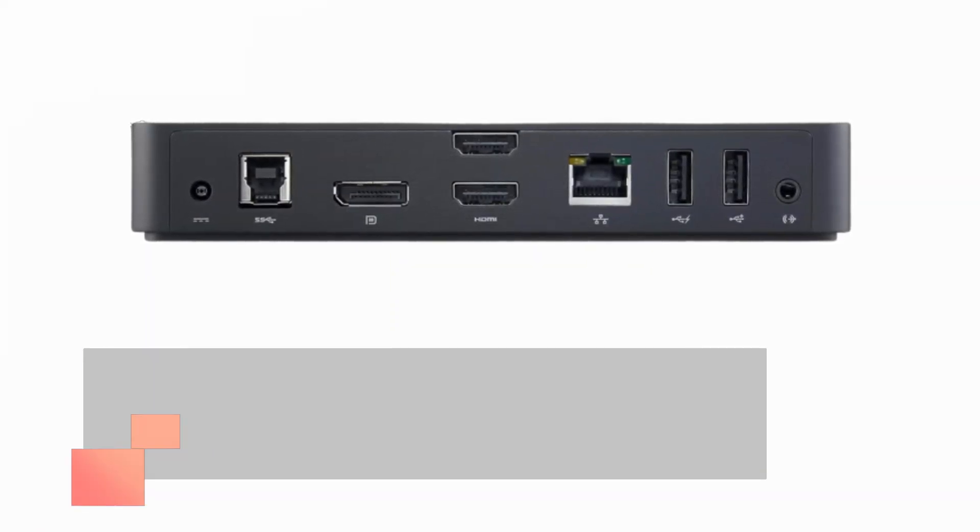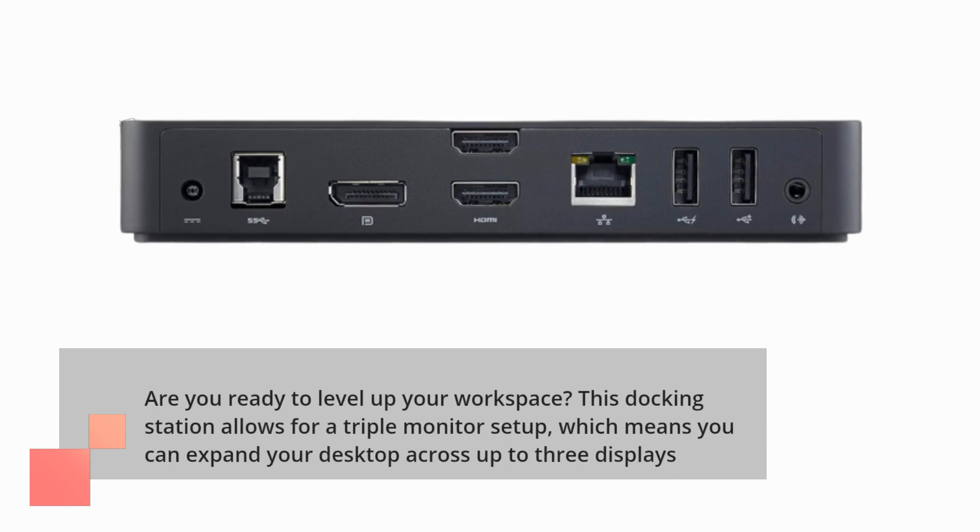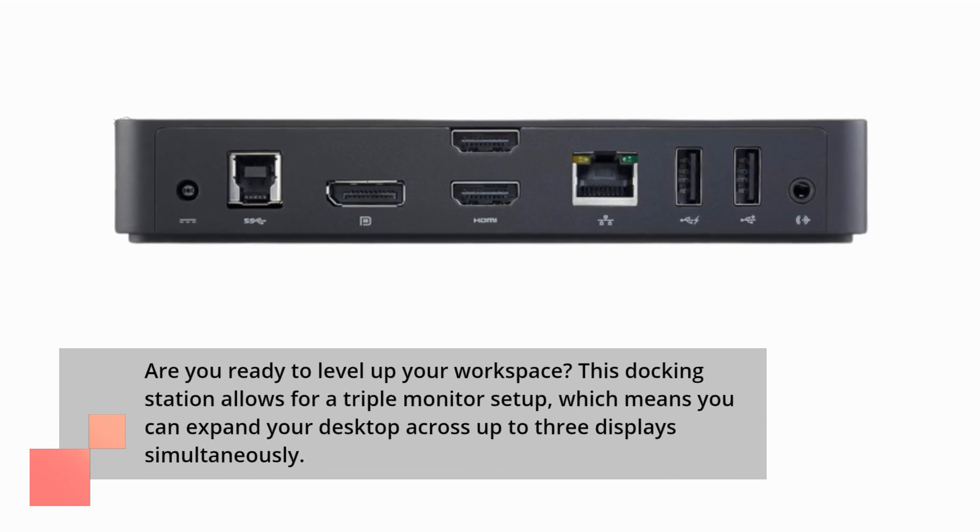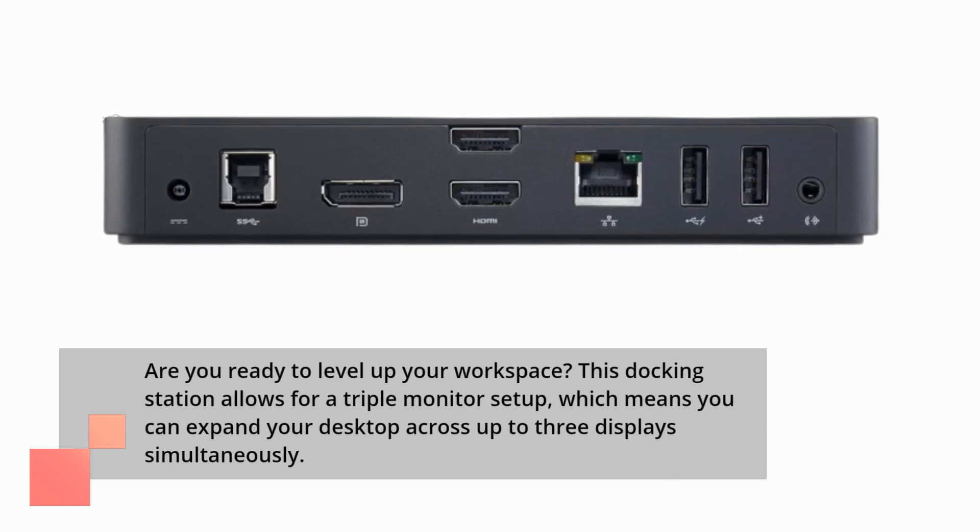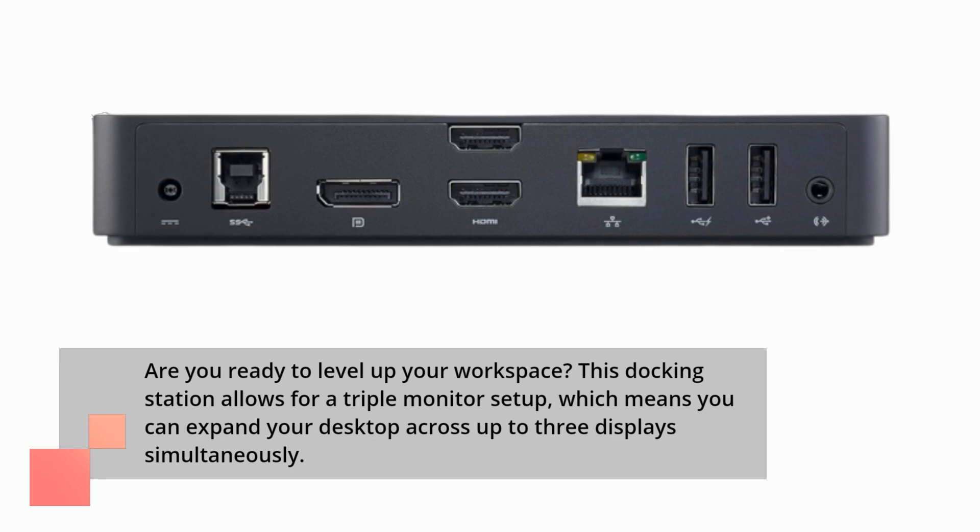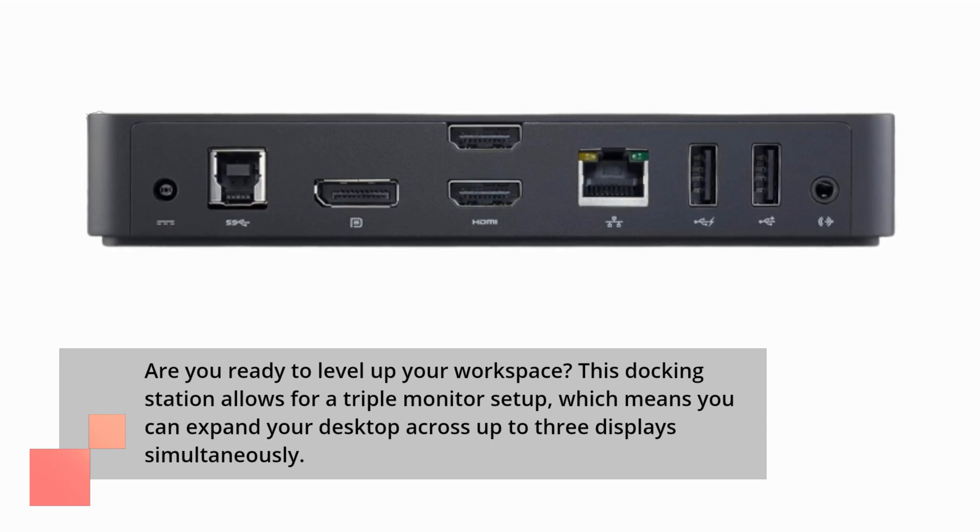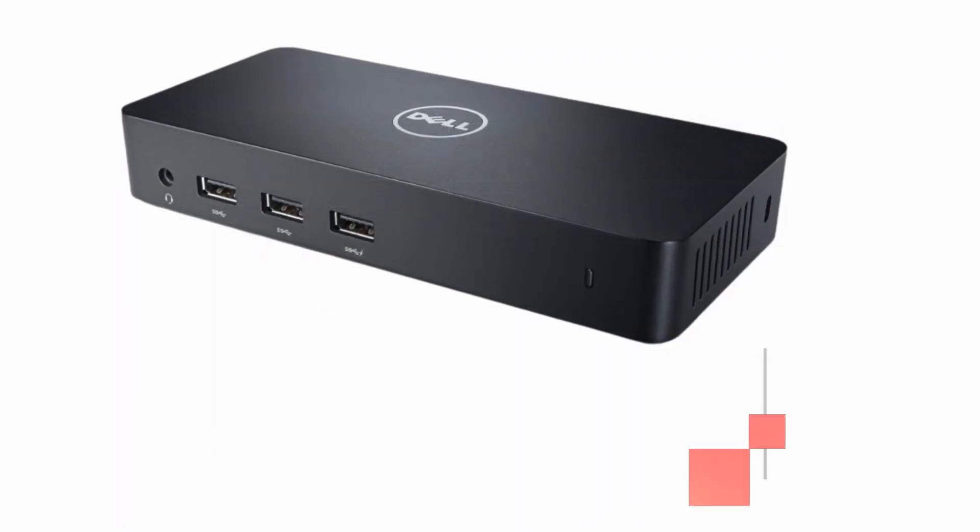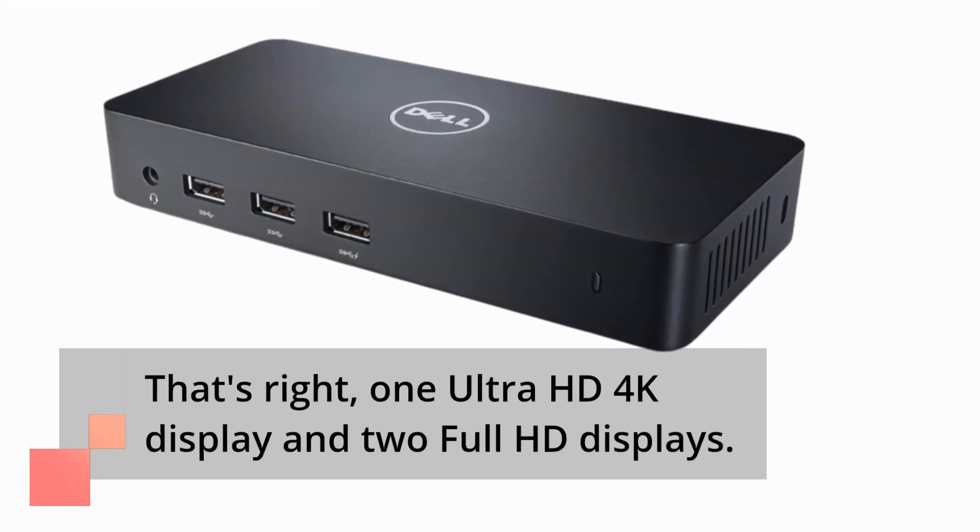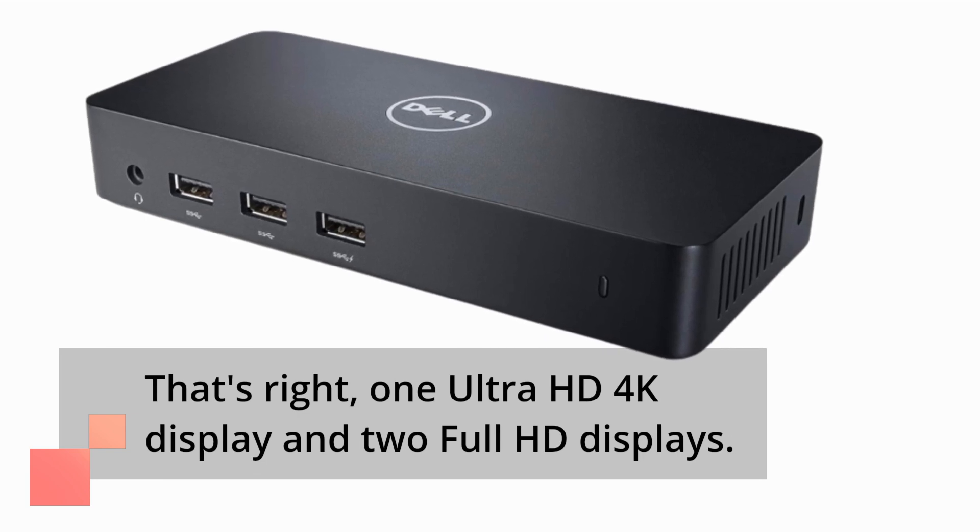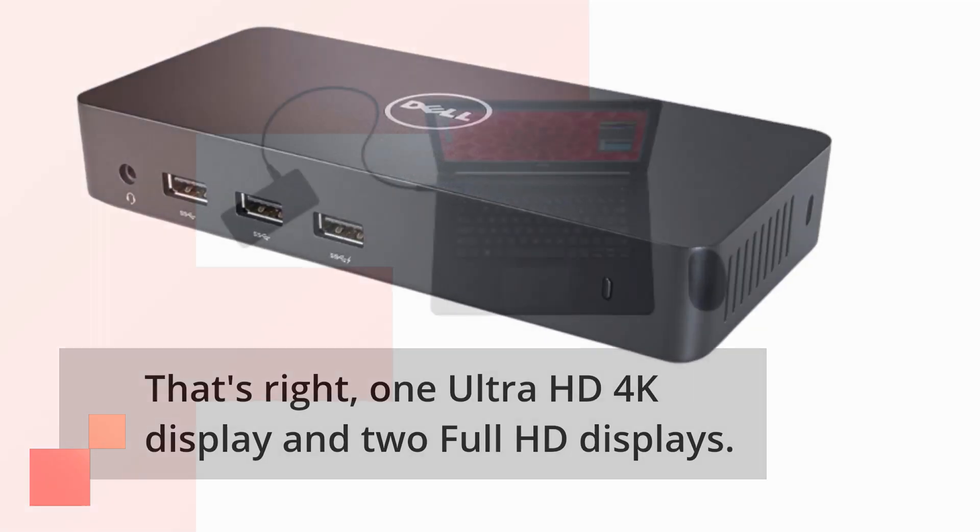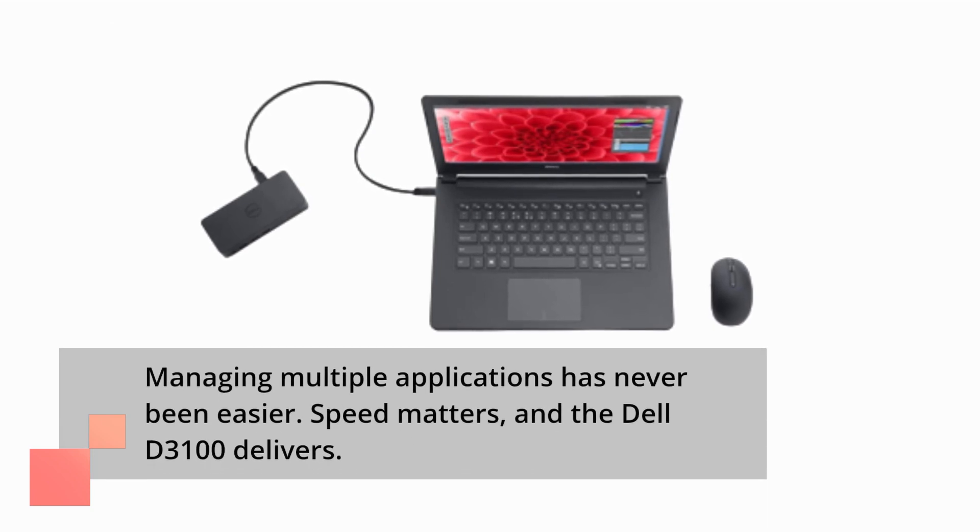Are you ready to level up your workspace? This docking station allows for a triple monitor setup, which means you can expand your desktop across up to three displays simultaneously. That's right, one Ultra HD 4K display and two Full HD displays. Managing multiple applications has never been easier.